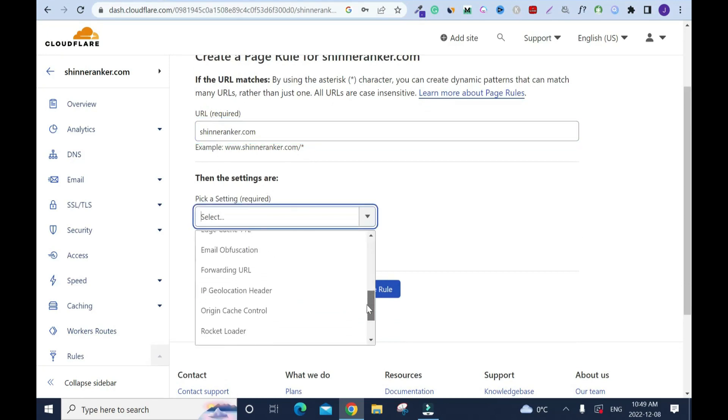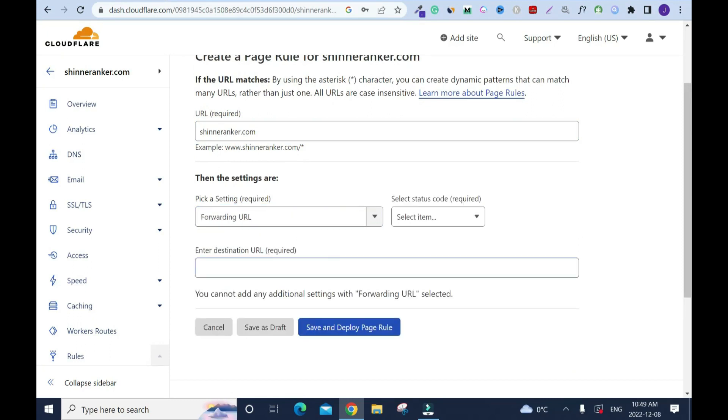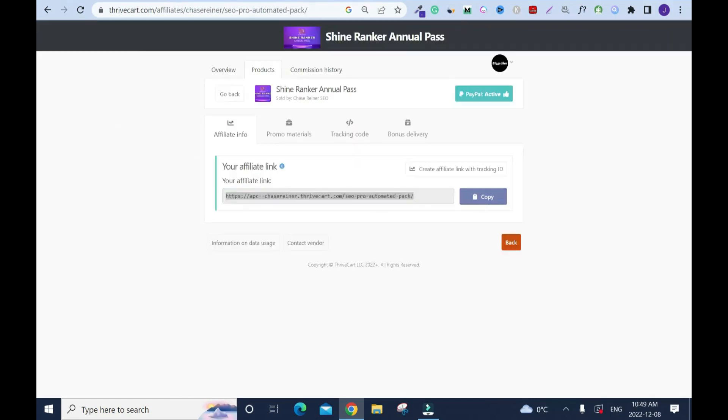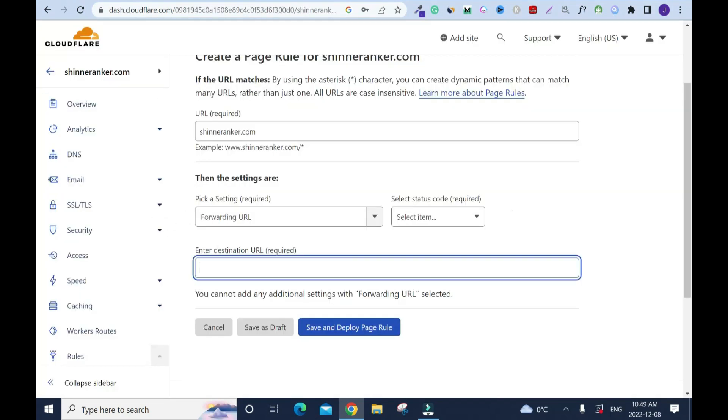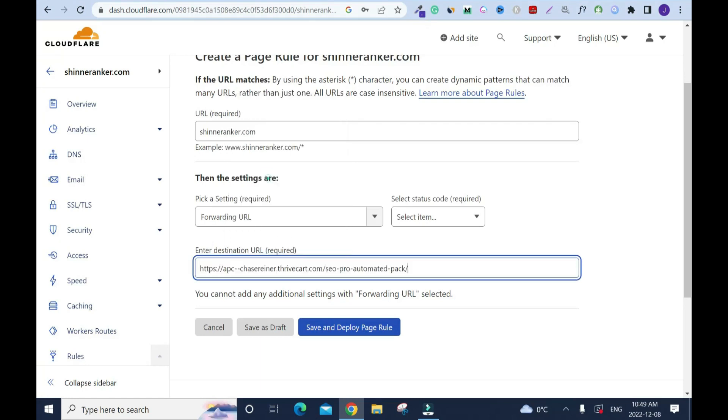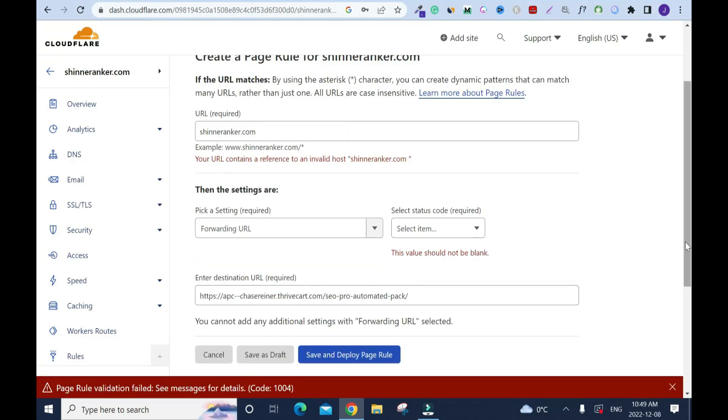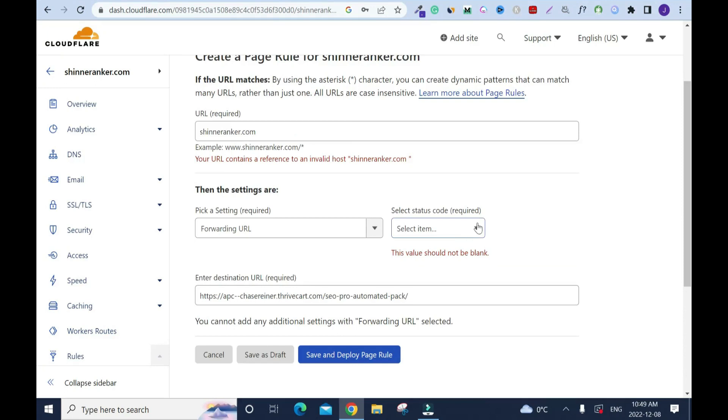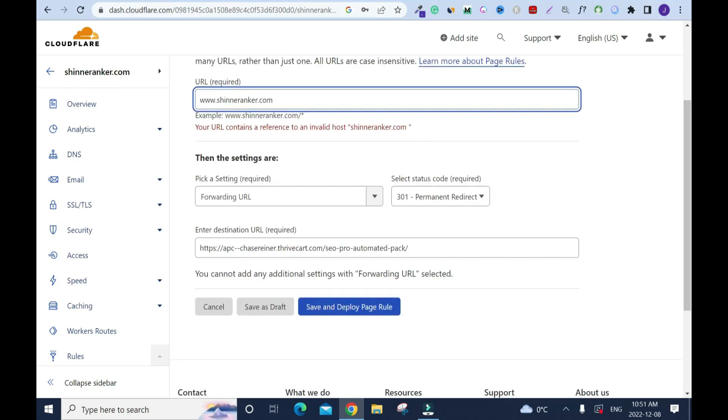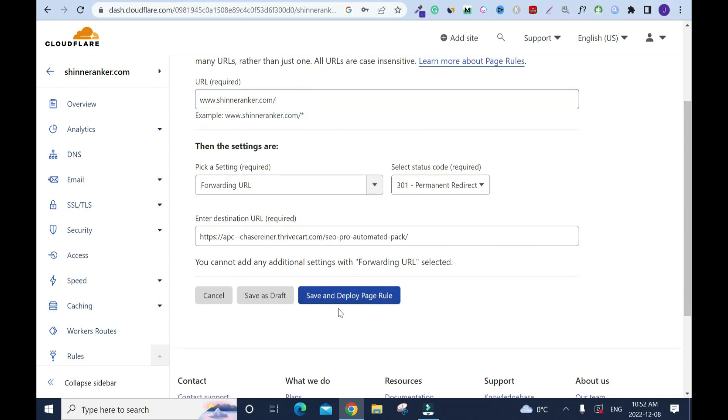Scroll down. The settings we're gonna select, because we wanna forward or redirect, is the same thing. Forwarding. Then forward to which link. Enter your destination URL. I'll go back here and I'll copy my affiliate link. Go back, right click and paste. Save and deploy page rule. Missing something. Yeah, right here, this value should not be blank. This is what I forgot.